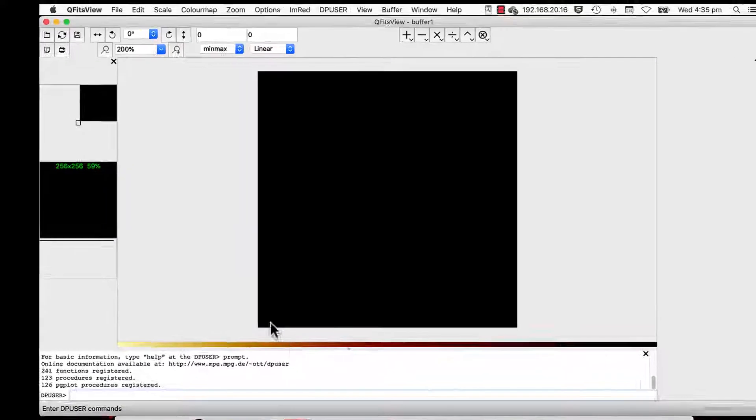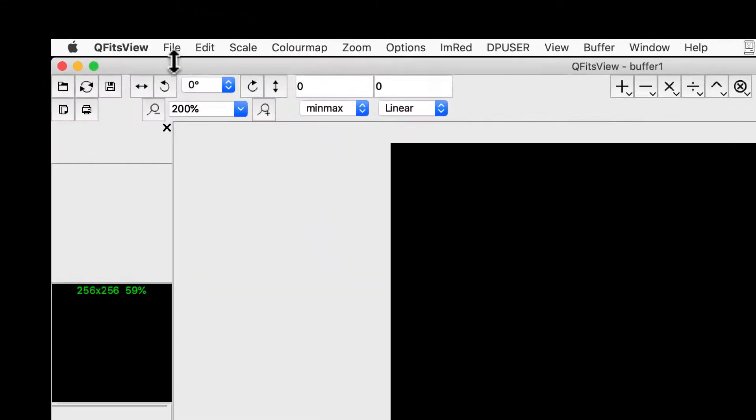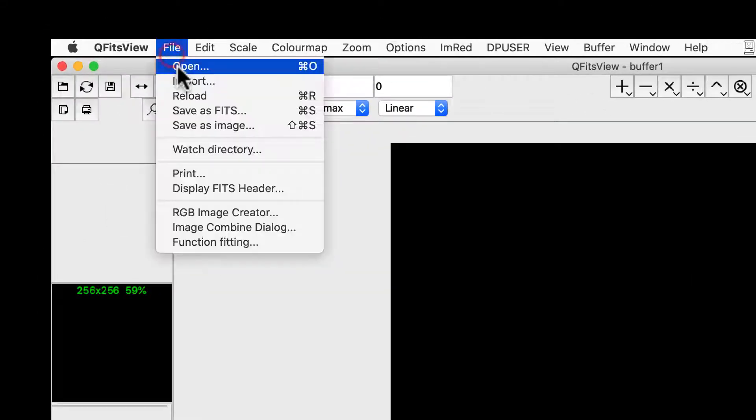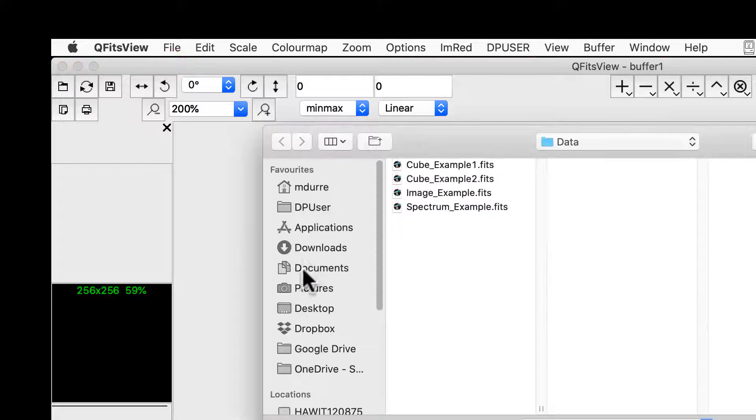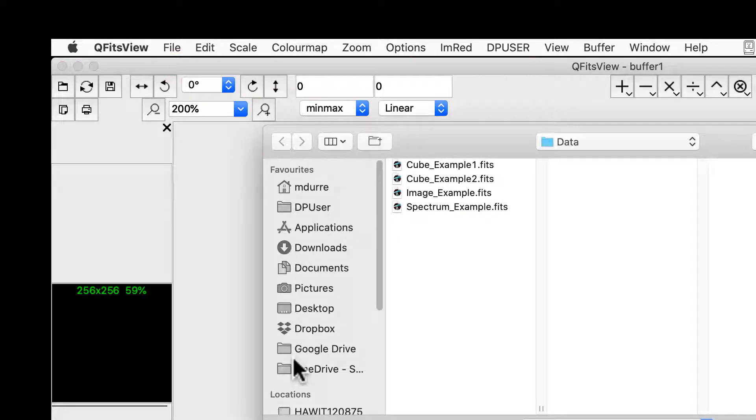We load FITS data using the menu file open. We will load 3D data so we can see all the features, in this case, cube example 1.